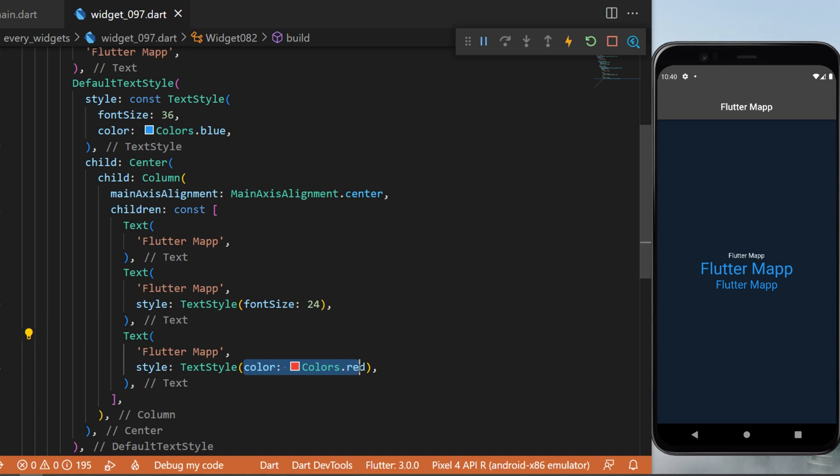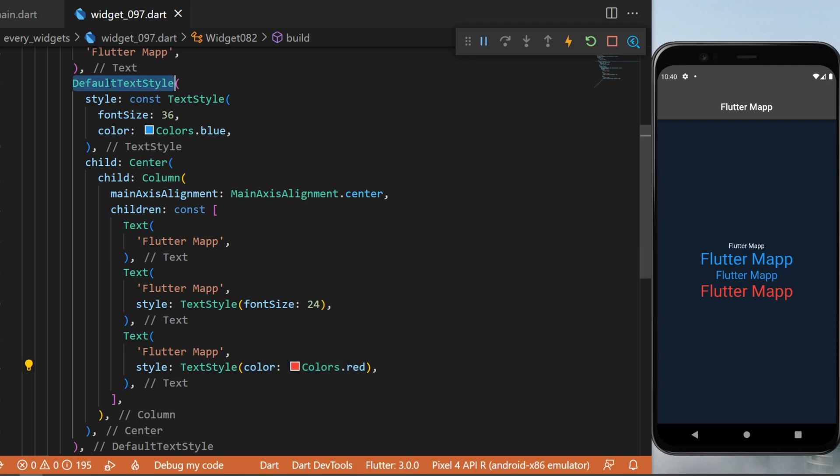So in this case, the text size will be the same but the color will change. And this was the DefaultTextStyle widget.